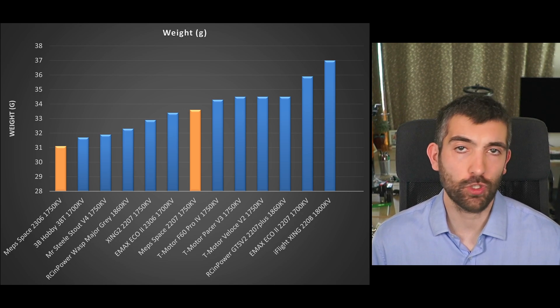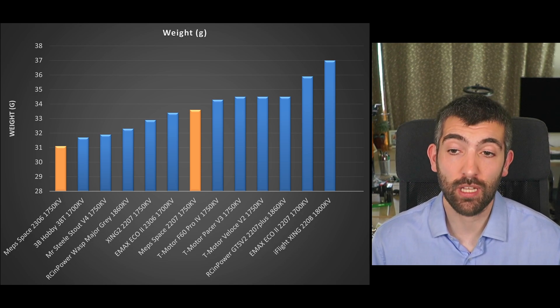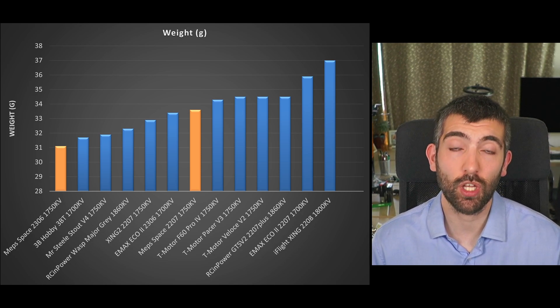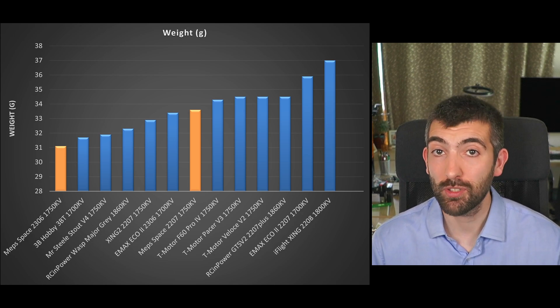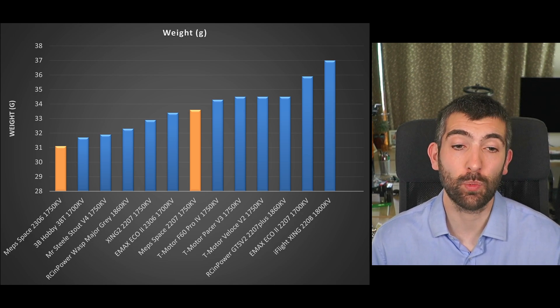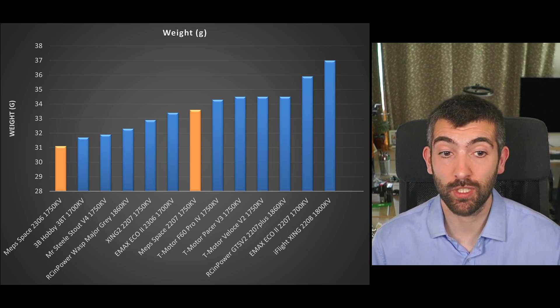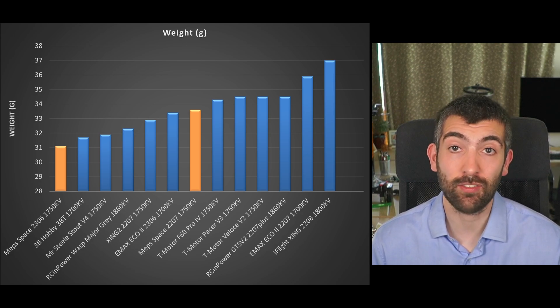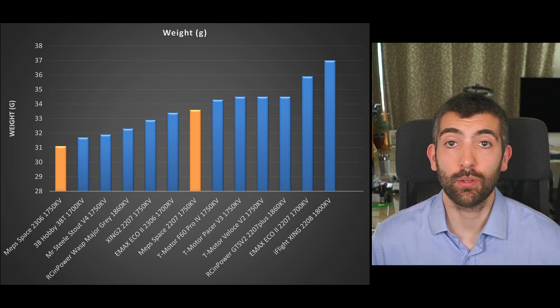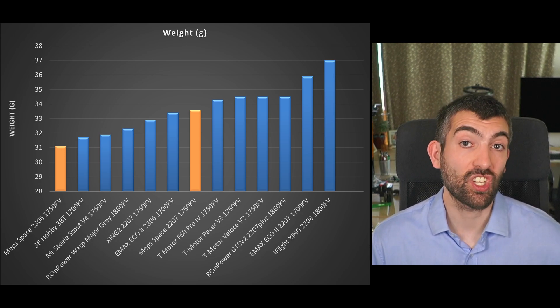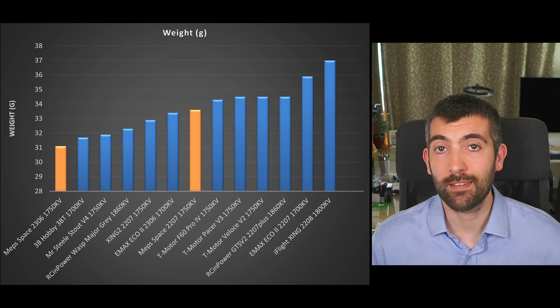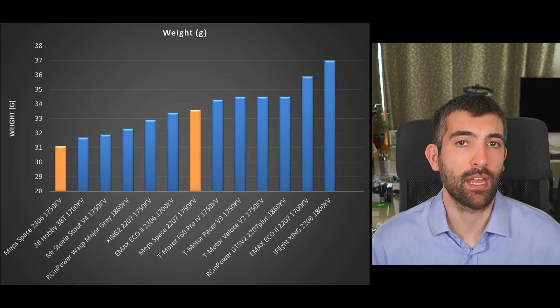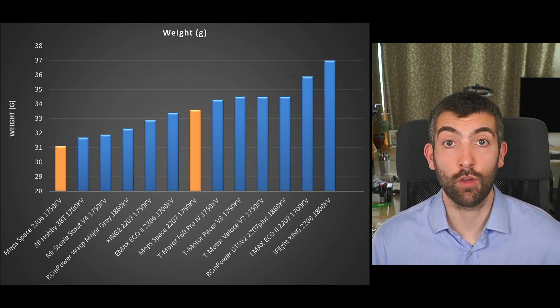Fortunately the MEPS 2207 is not particularly heavy it's 33.6 grams or so for the 2207 and the 2306 comes in even lighter at 31.1 grams it's a really lightweight motor lighter than pretty much any of the other 2306s that I've tested. So that means that that extra efficiency that you're gaining is not really being offset by any extra weight and so you should just get that benefit in terms of flight time and efficiency overall.